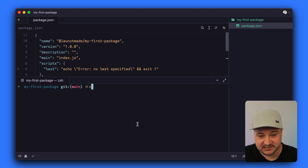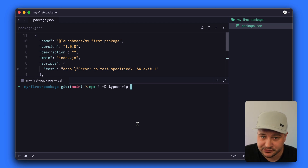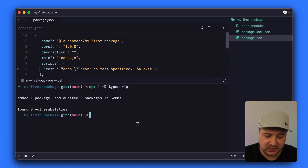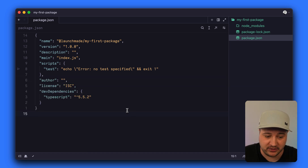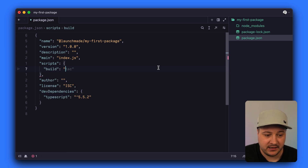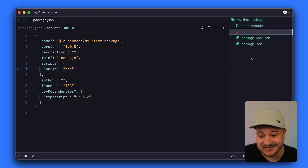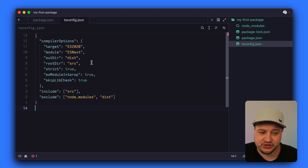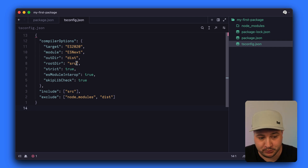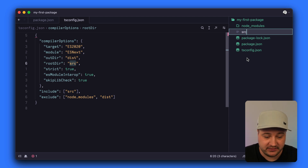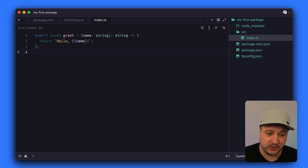For the purposes of this video, let's install TypeScript as a dev dependency. We'll take a source file, run it through TSC, and output some JavaScript. We'll add a build script that runs TSC. We also need to create a tsconfig file in the root of our project with some defaults. Importantly, we'll have a source directory, and inside it we'll create a file called index.ts where we'll add all the code for our package.